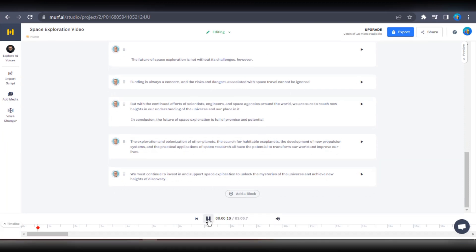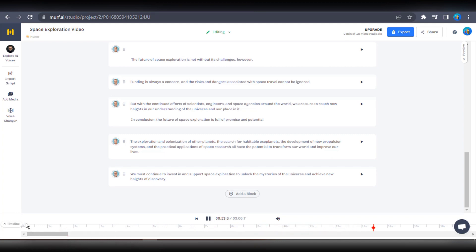Now let's take a listen to the complete voiceover. Humanity has always been fascinated with the unknown. Space is the final frontier. While we have accomplished much in space exploration, there is still so much to do. It may not sound amazing on its own, but once I add it to a professional video project, it's going to sound much better.